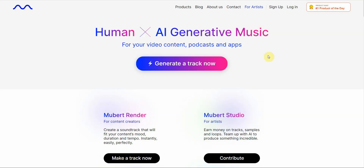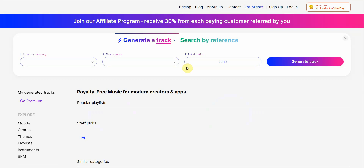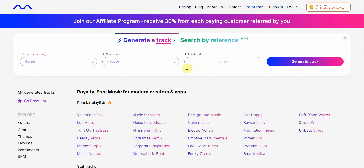The next one is one of my favorites. It's called Mubert and it's really easy. That's why I like to use it. You can basically click on generate a track. I don't even have to use my email.